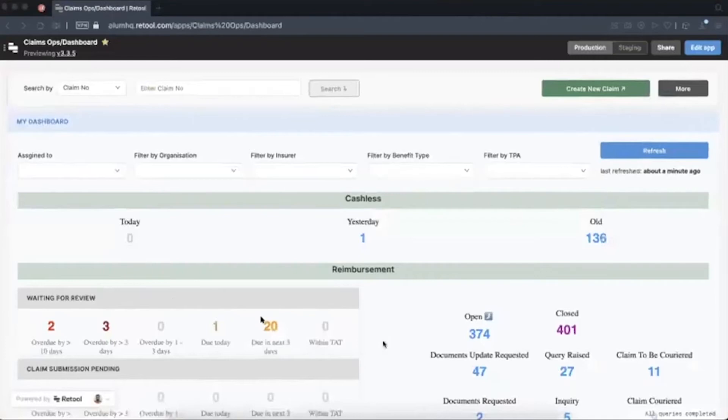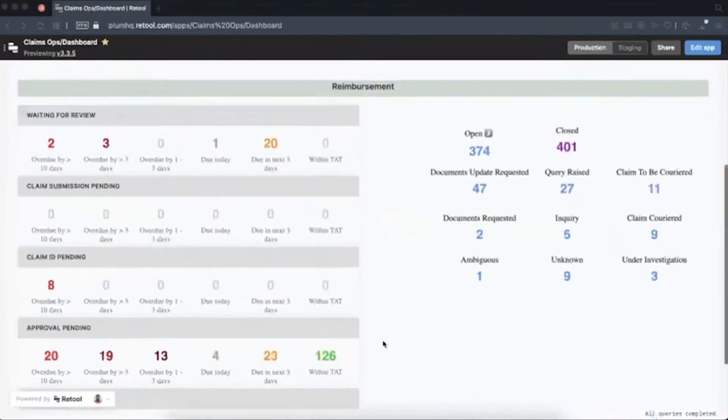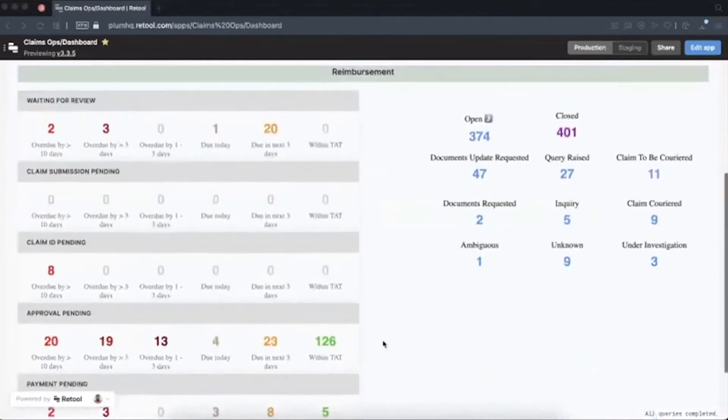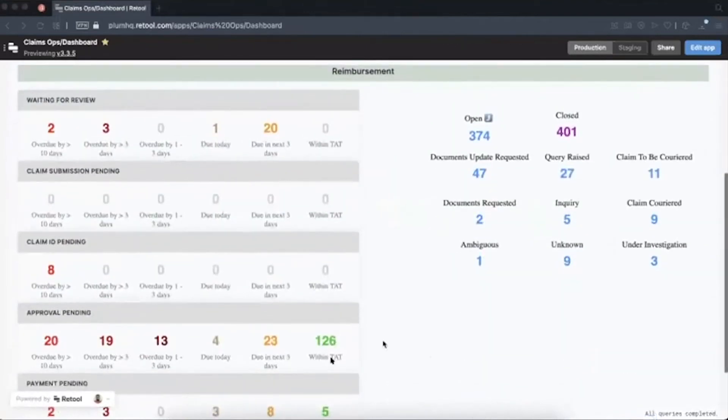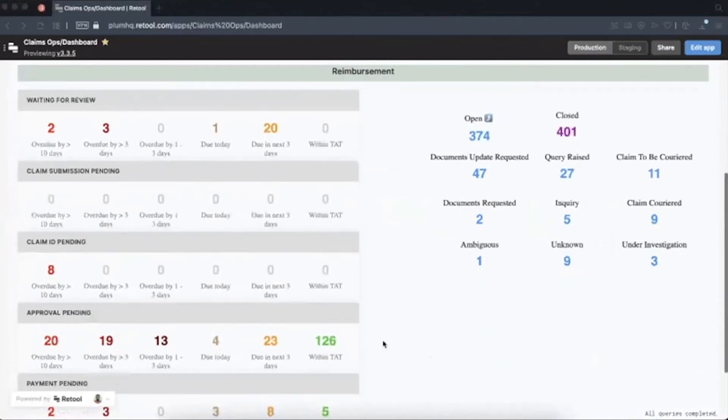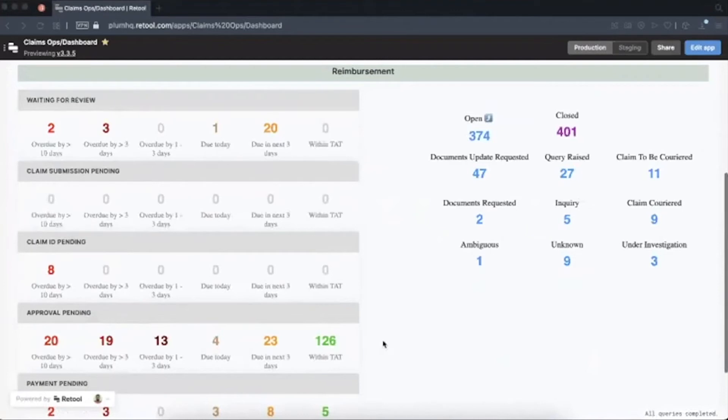Our back office team at Plum works on this dashboard which we have built on Retool. We look up for cases which are assigned to them. To provide complete visibility to our customers, we have divided the claim process into multiple stages. We maintain those stages from this tool and also keep an eye on their turnaround time. Every day our team knows which claims they have to attack first.